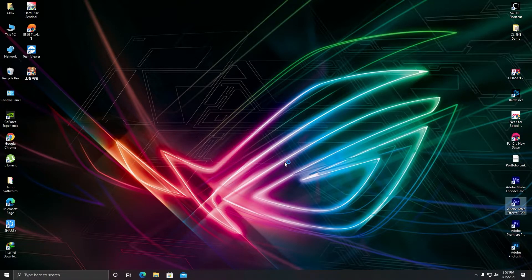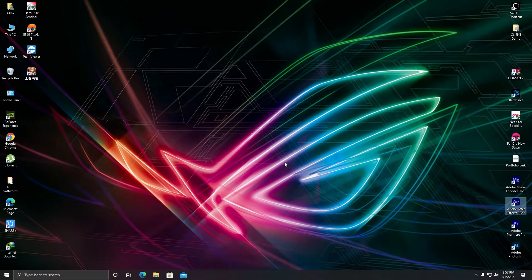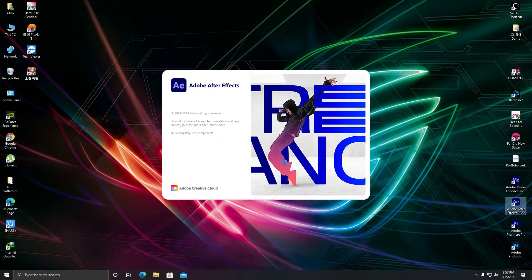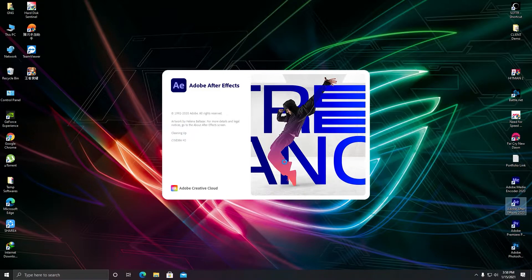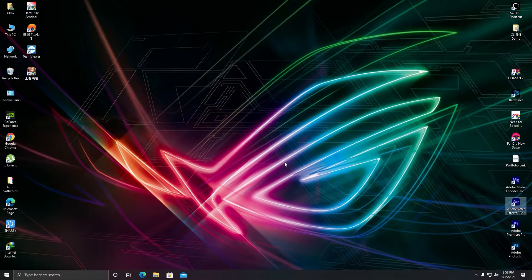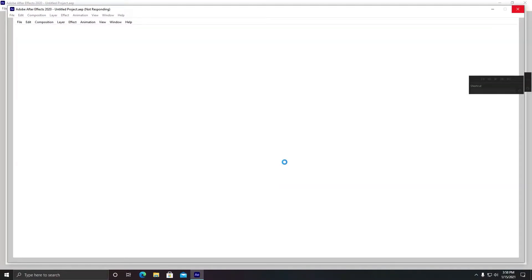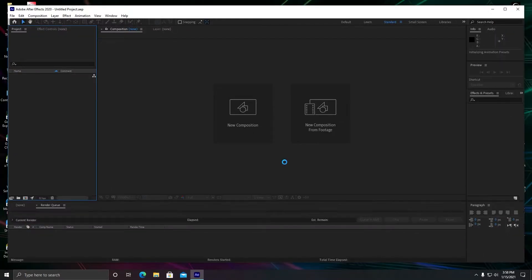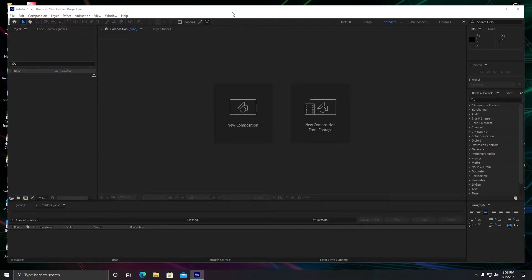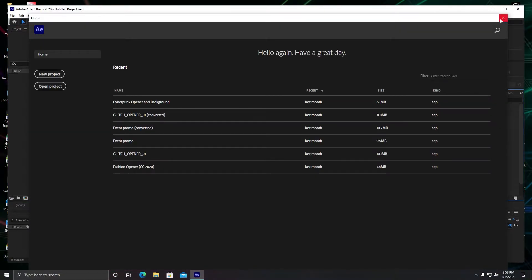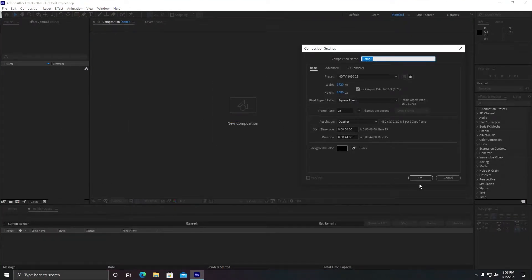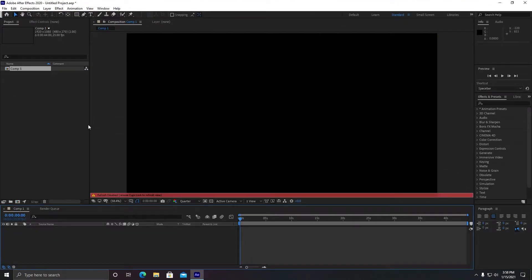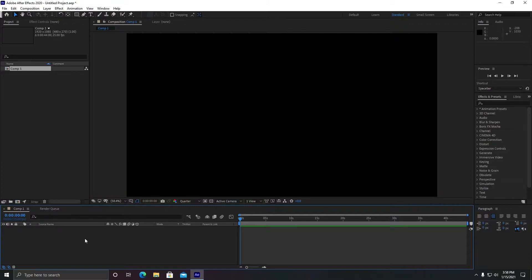Basically I have Adobe After Effects 2020, so it works on any version you have. I have also made a video on how to make your After Effects faster, check this card. So first of all, let me create a composition.